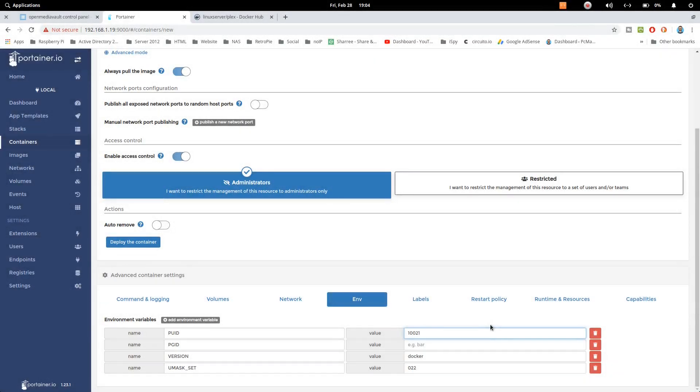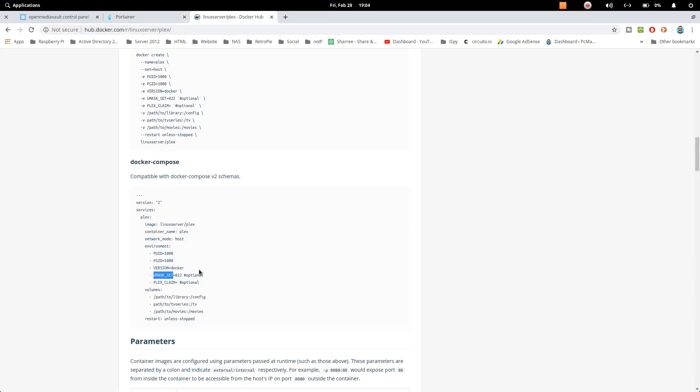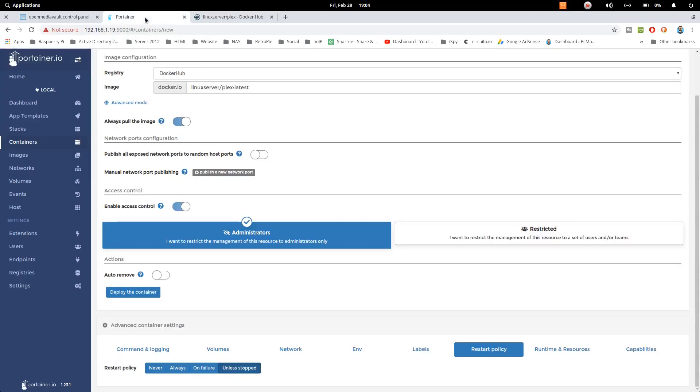So let's just go ahead and put that. Now we need to go into restart policy and select unless stopped as mentioned here. Restart unless stopped. Now let's go back to Portainer and then just click on deploy the container. It will take a moment to deploy the container.